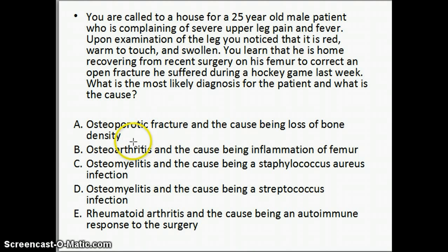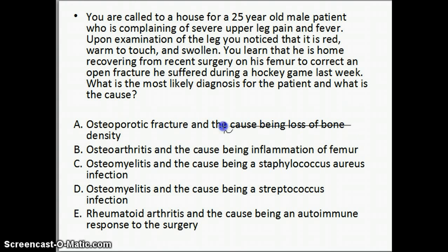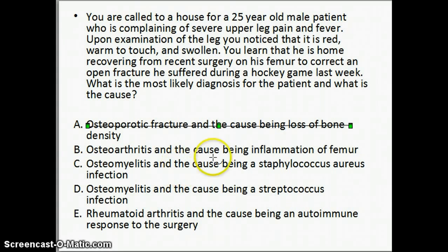The fact that it's a 25-year-old male — unless he has some type of endocrine disorder — he shouldn't have osteoporosis. So we could cross off A as a possibility. And number B, osteoarthritis. The fact that he's 25 — not that 25-year-olds can't have arthritis — but after a fracture and after surgery, it's not a likely cause for the signs and symptoms that he's experiencing.